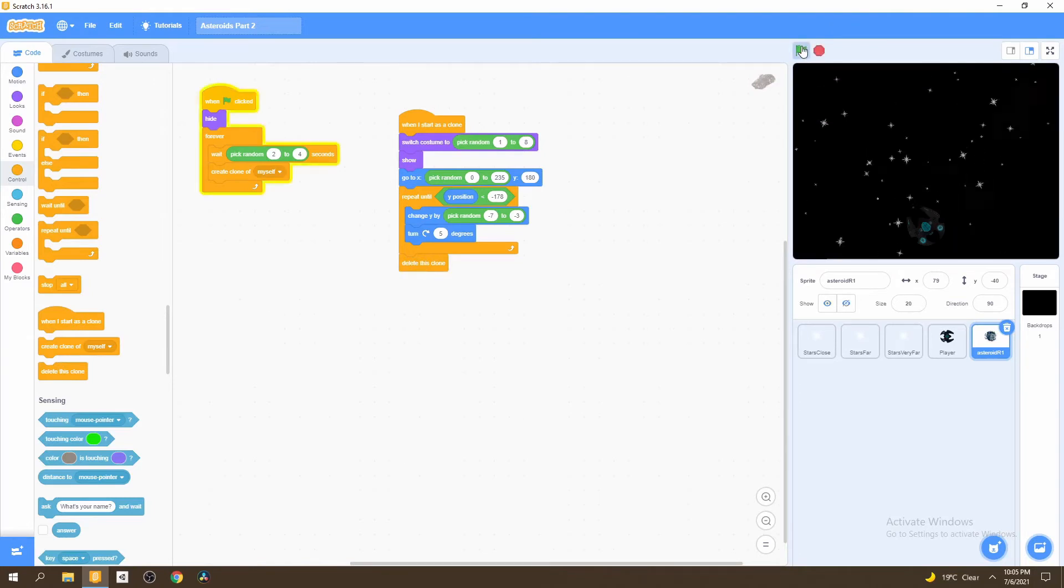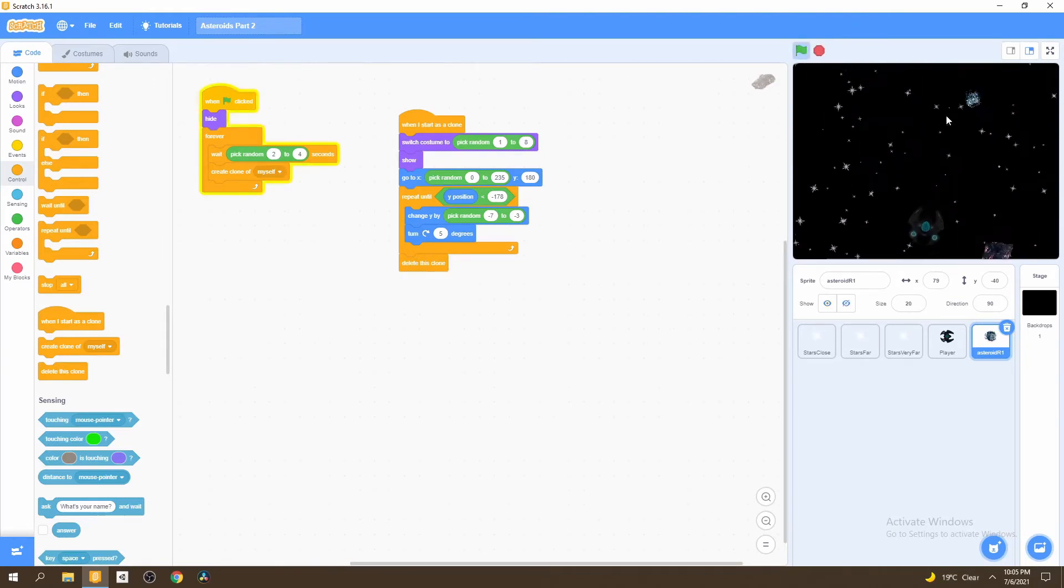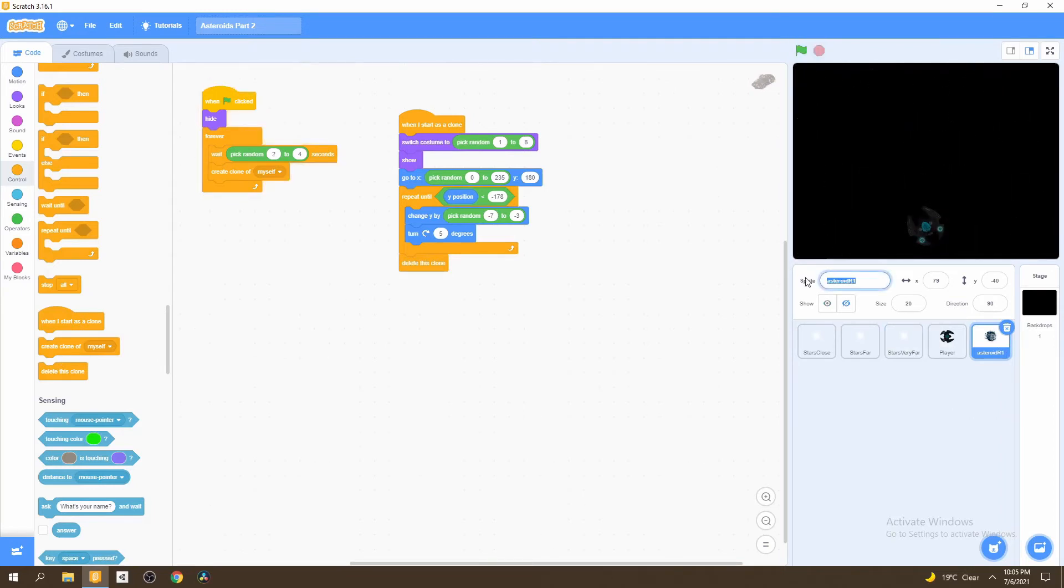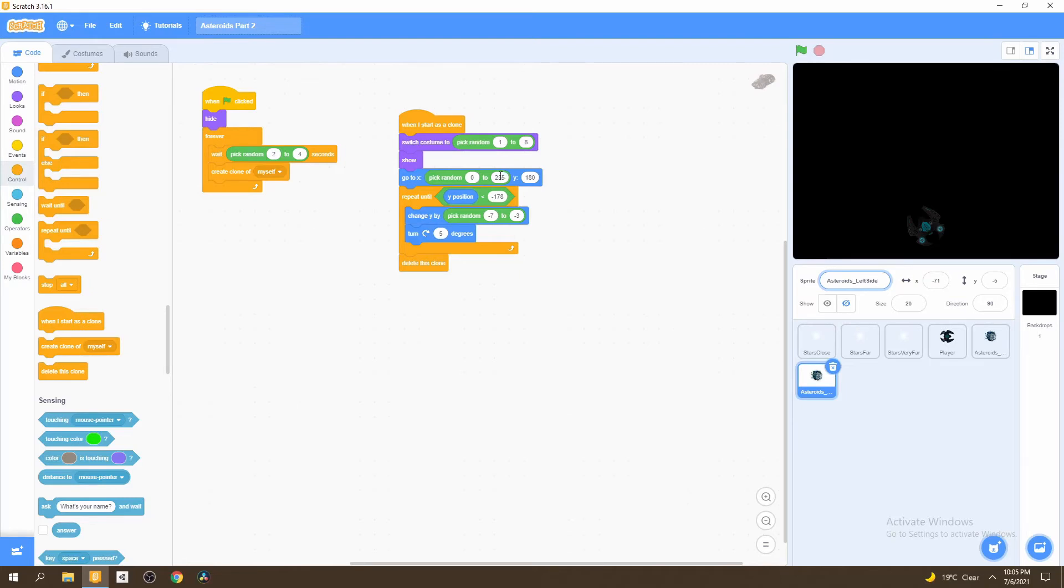Now if we play, we'll see that asteroids are spawning on the right side of the screen. So now we can go ahead and rename this to asteroids right side. We can duplicate this and say asteroids left side. The difference here is we're going to make this a negative 234, so that will go from zero all the way to the negative side.